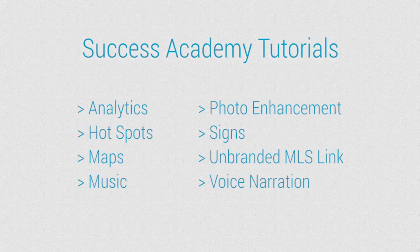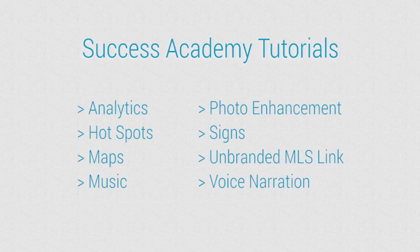Many of the features listed here have their own in-depth tutorials. Be sure to stop by the Success Academy for a full list of helpful videos.